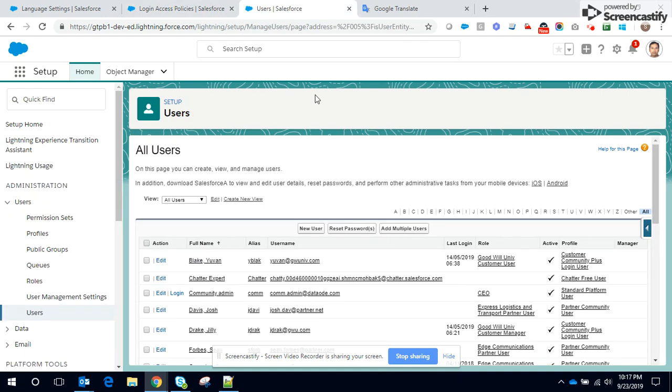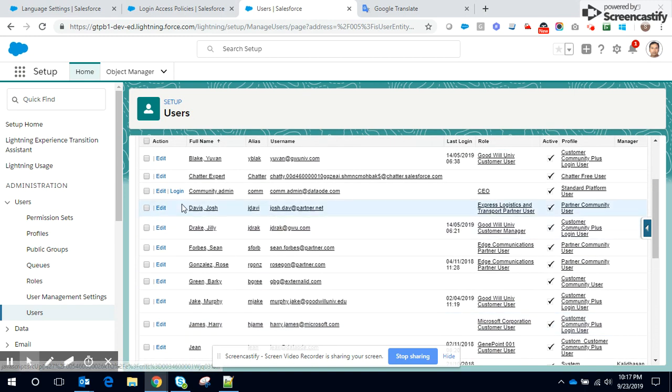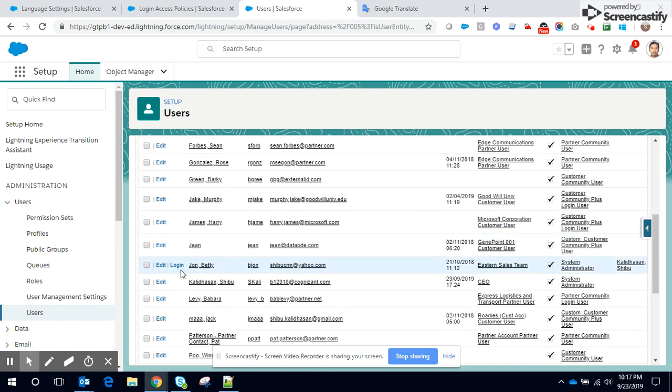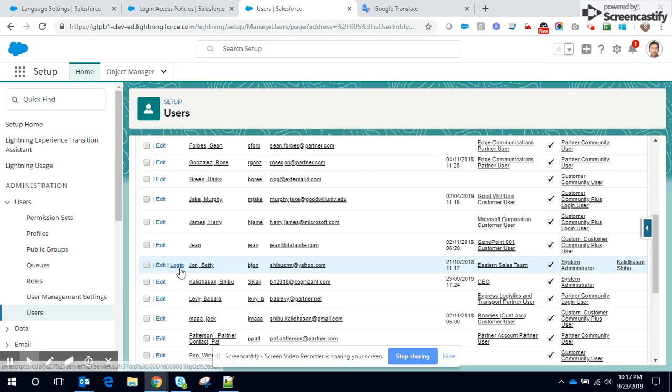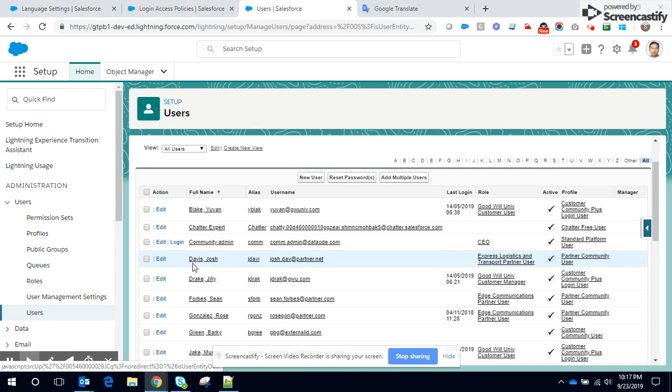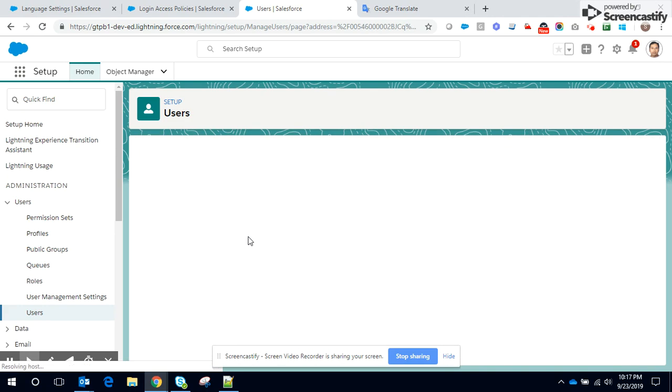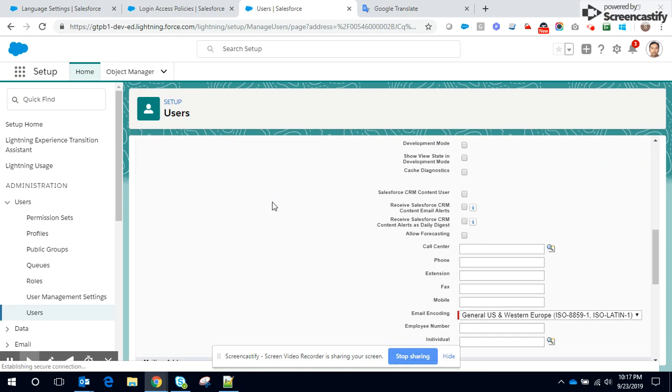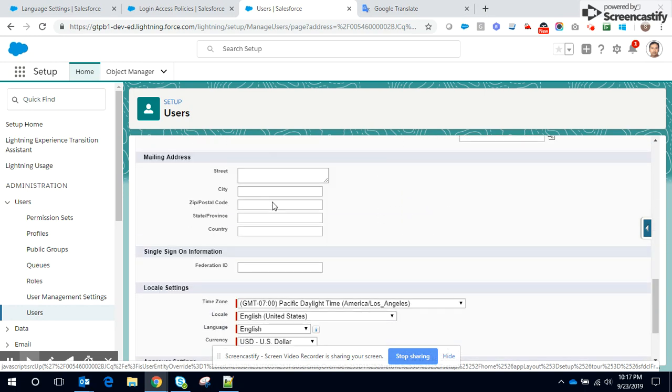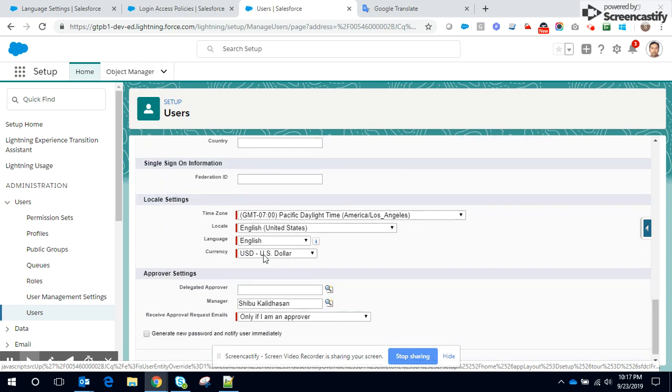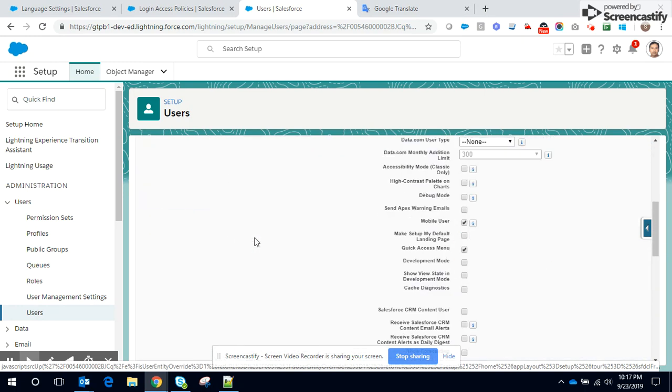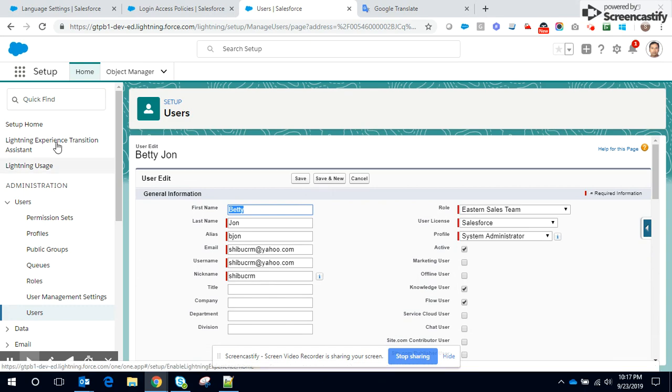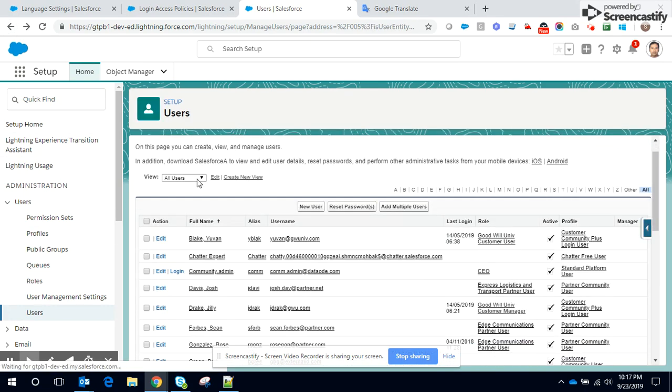You can see this John Berry. Login link is enabled next to the full name. So let's edit John Berry. Let's check what's the current language for John Berry. The language is English. So we go back and enable the admin to login as John. He logs in.